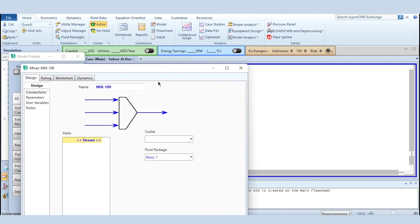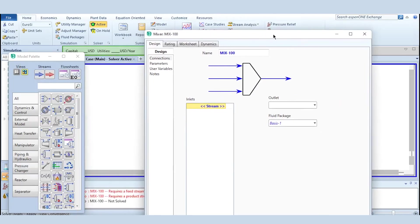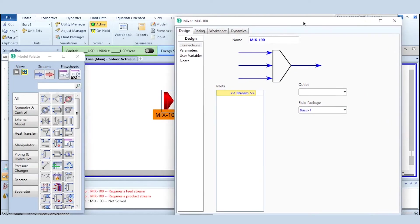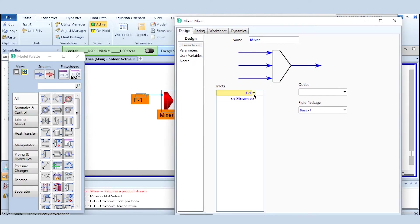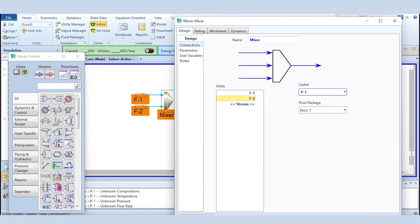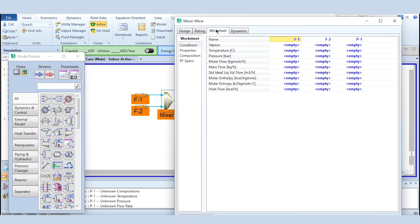So double clicking on it, we will follow the same procedure like labeling it as mixer. F1 is the feed stream, F2 is the second feed stream to the mixer. There can be more than one streams but obviously the outlet will be one.